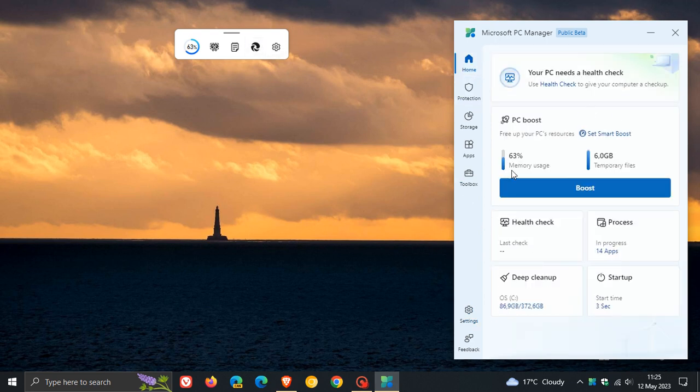The new PC Manager app is now available and rolling out for Windows 10 and Windows 11, which has been bumped up to version 3. So thanks for watching and I will see you in the next one.